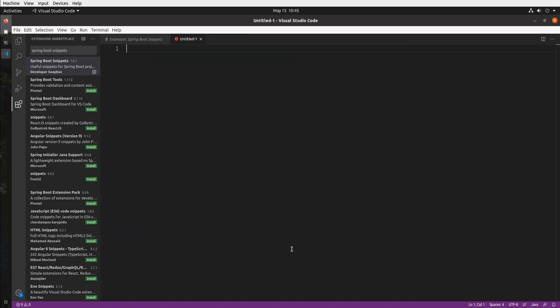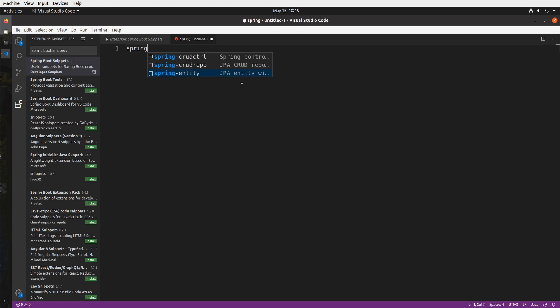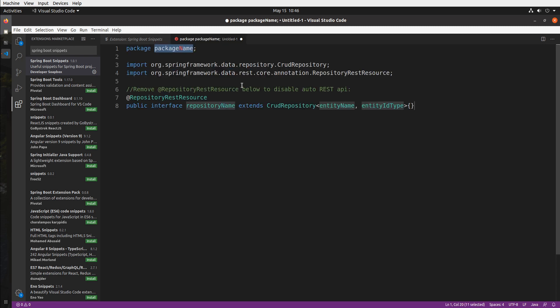And let's say I want to create a repository for my entity, so I also have you covered there. So here I am in my Java file and let me just start typing spring dash and right here you can see that I have crud repo and very similar to the controller I can just tab through the placeholders and set my values.